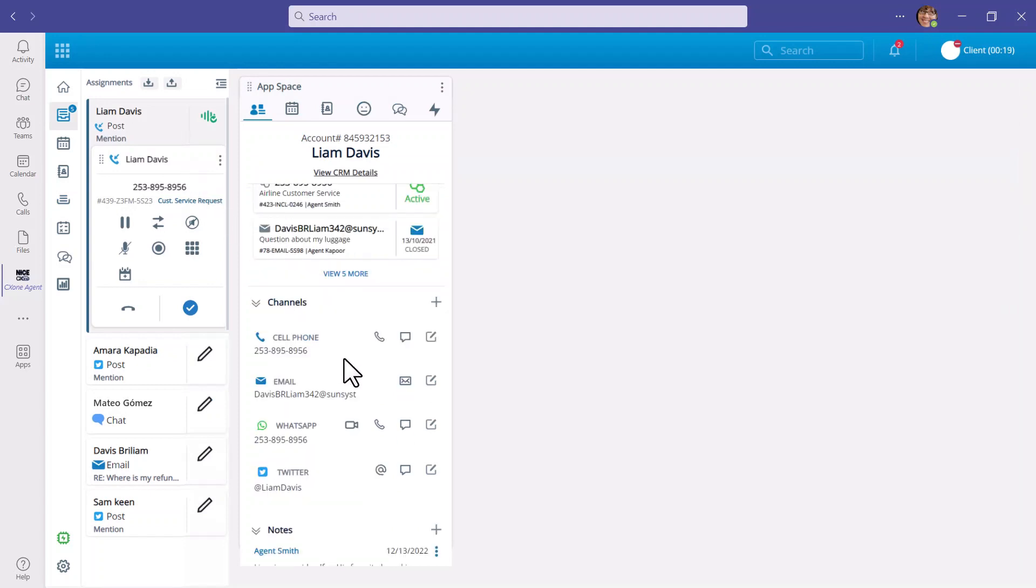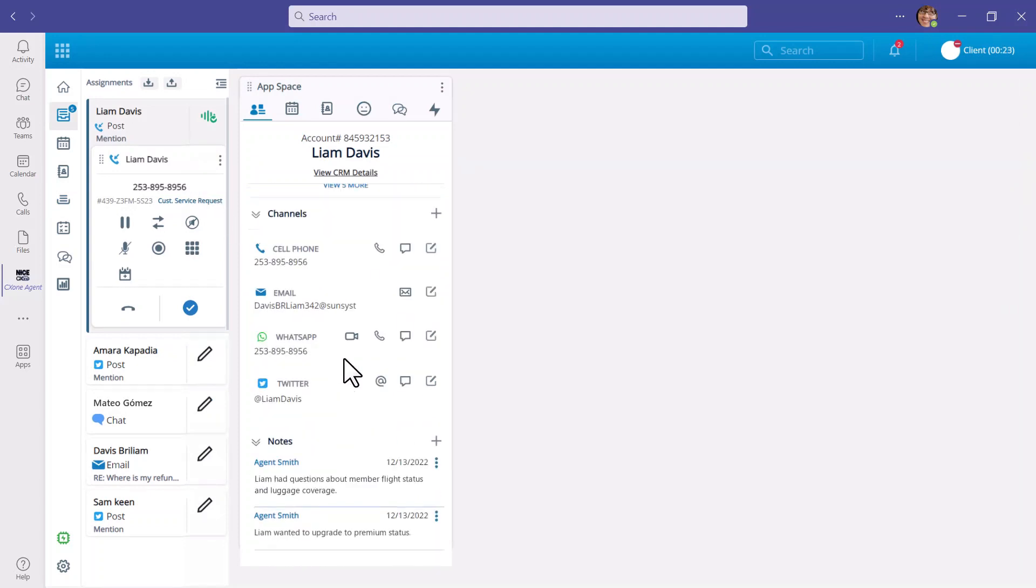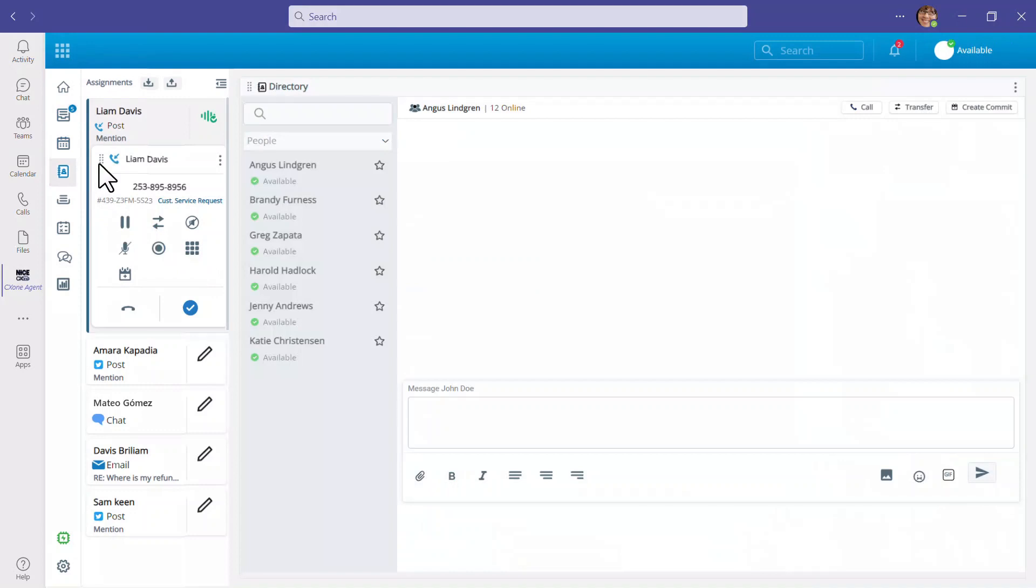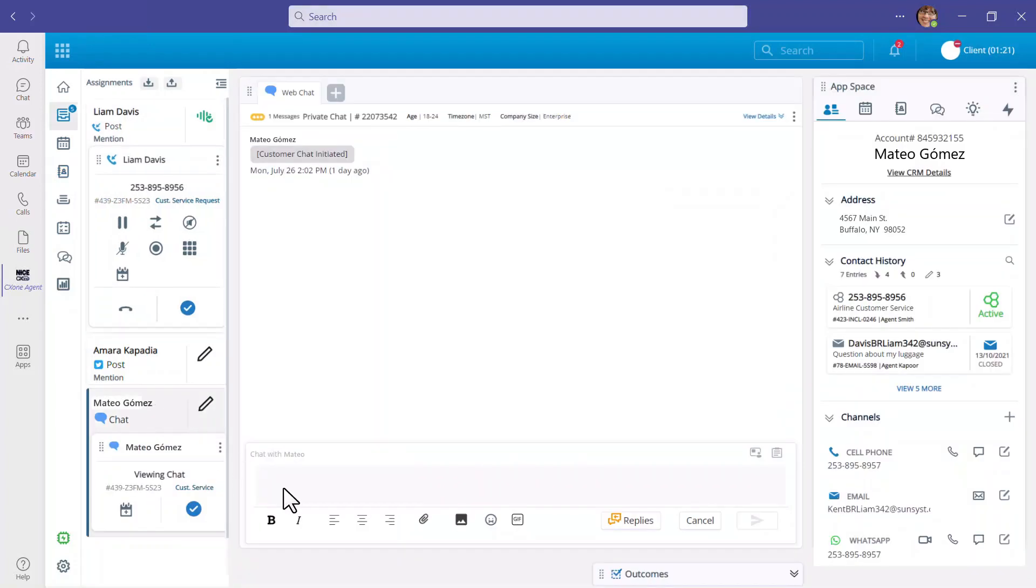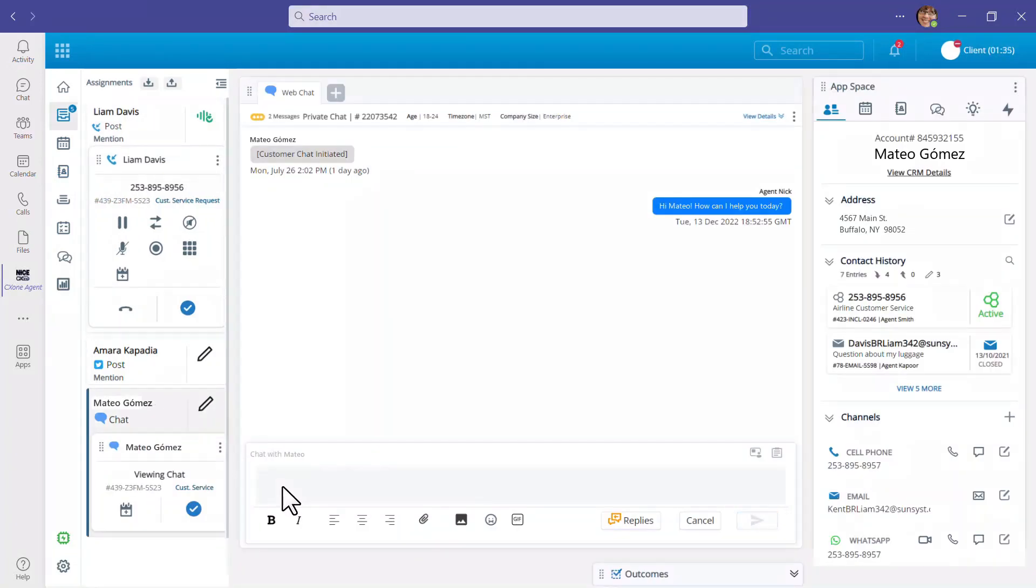Agents can resolve complex issues faster by quickly finding and connecting with available subject matter experts across the organization. Teams contacts and their presence status are automatically displayed in the directory. All Teams functionality is one click away to interact with SMEs and the ability to transfer or merge customer calls with a SME who uses Teams.